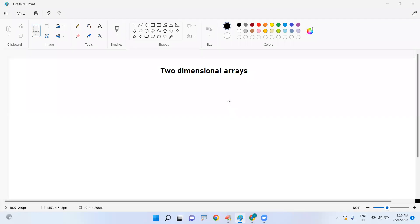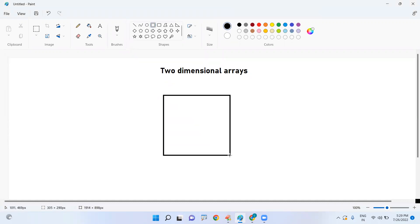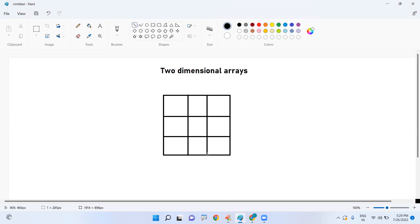Hi everyone. In this video I am going to explain how to find the length of a two-dimensional array in Java. In the last video we discussed the introduction to two-dimensional arrays. Now I will cover the syntax, how to define the array, and how to find the length. Suppose I want to create an array with three rows and three columns — that gives us a total of nine elements.